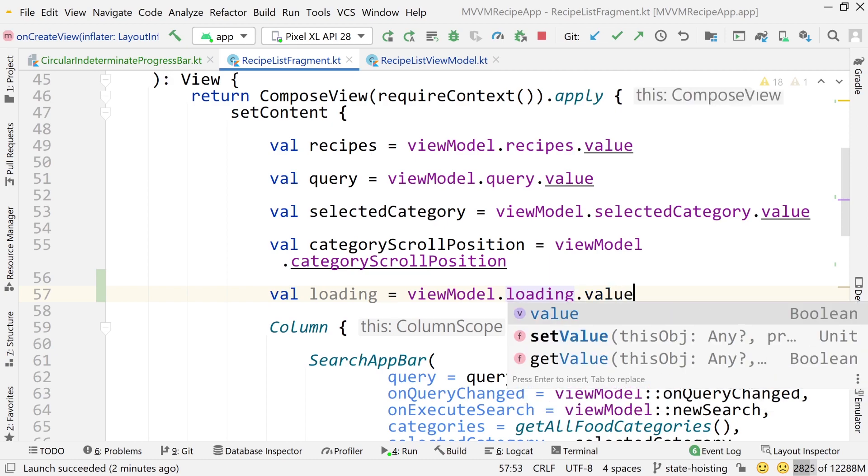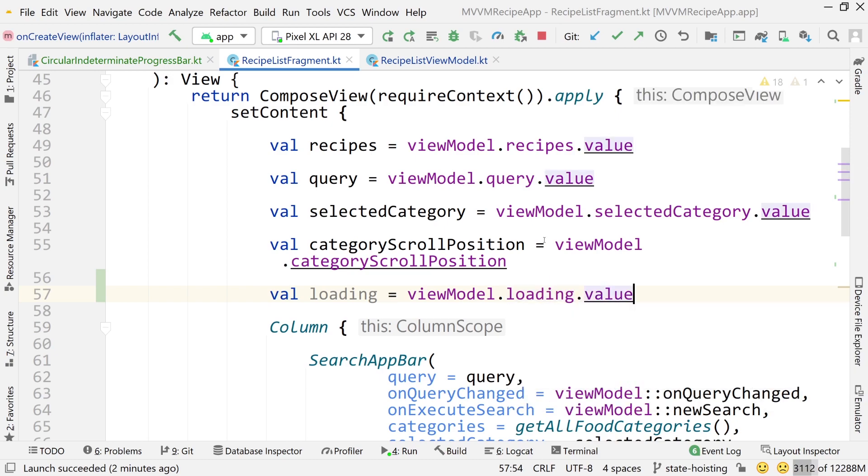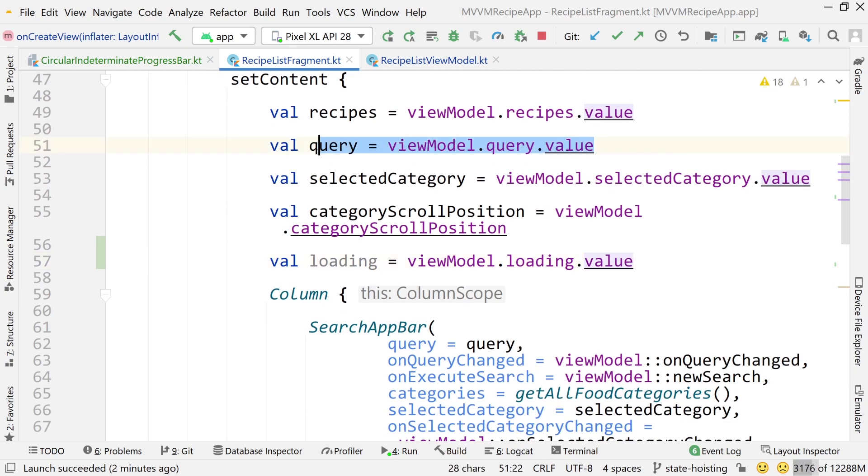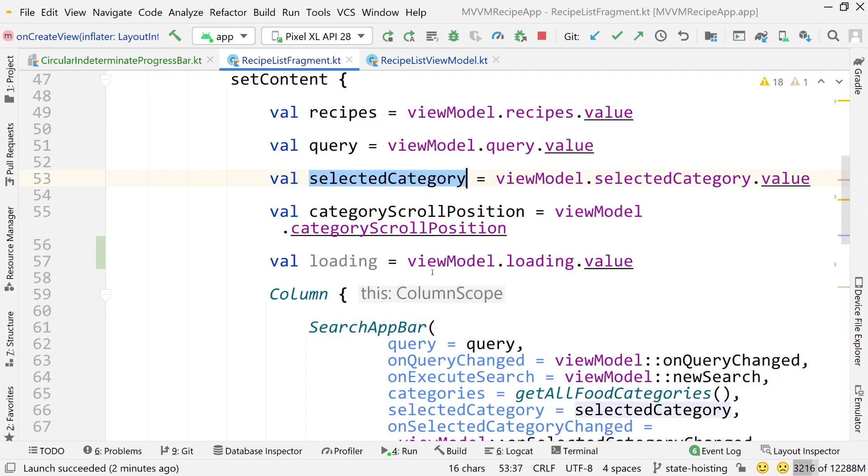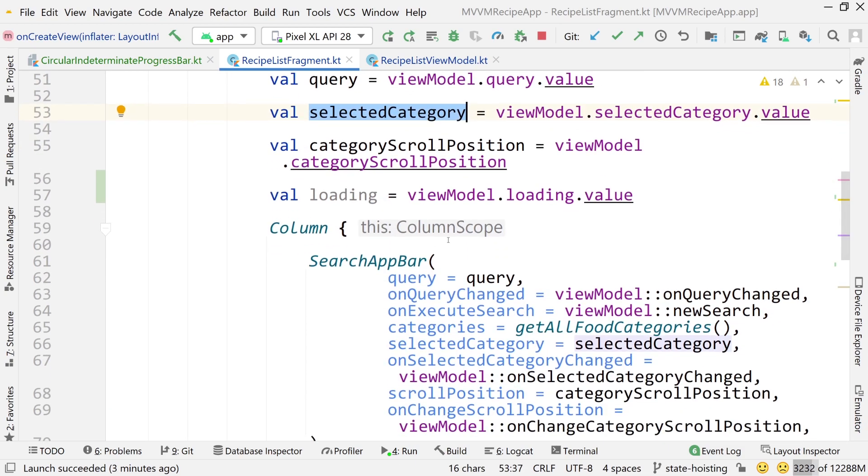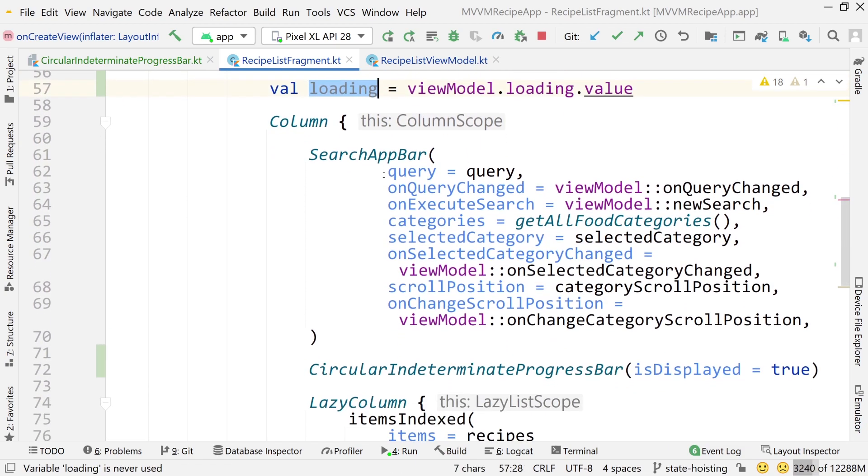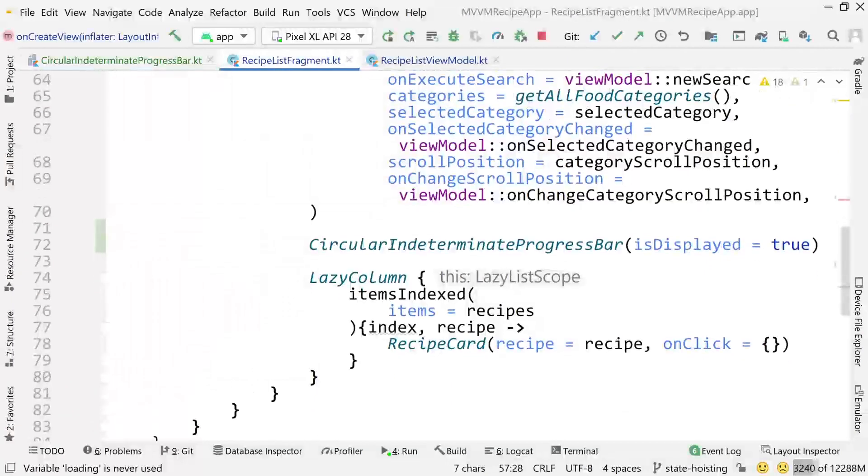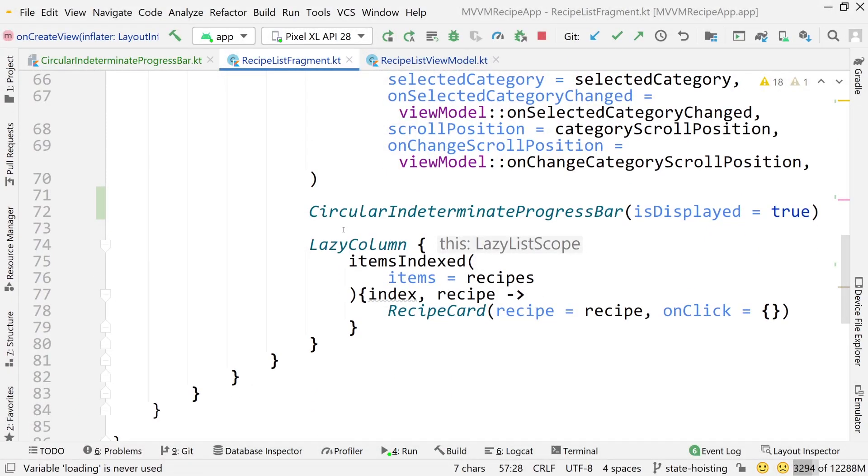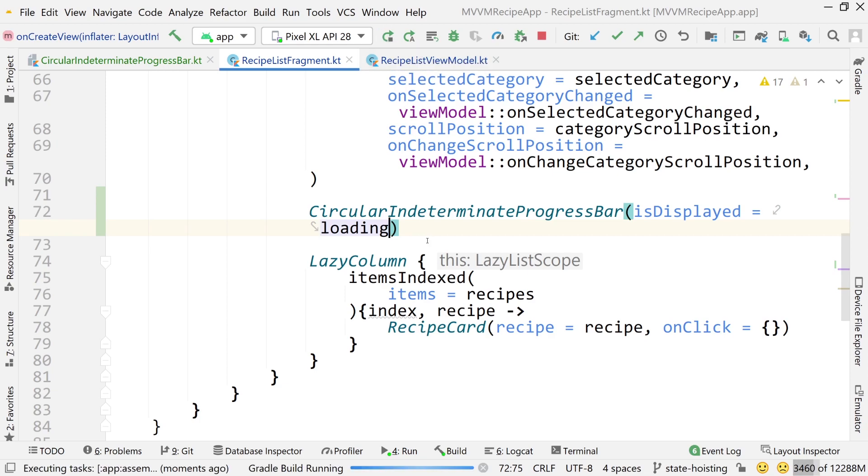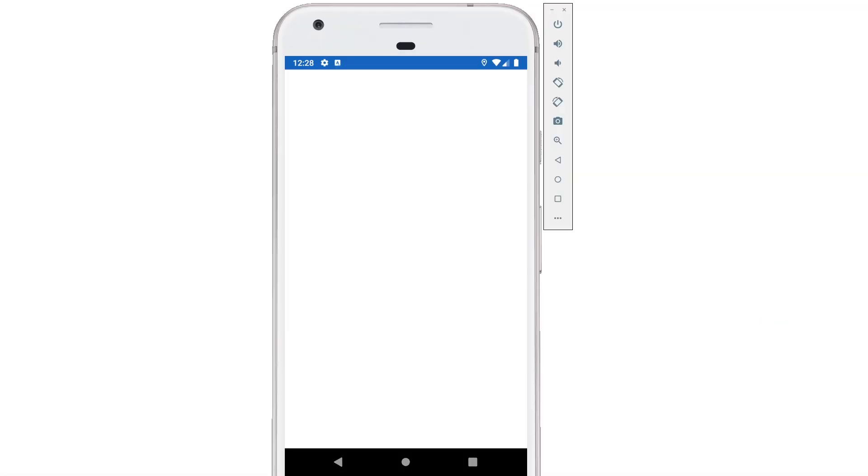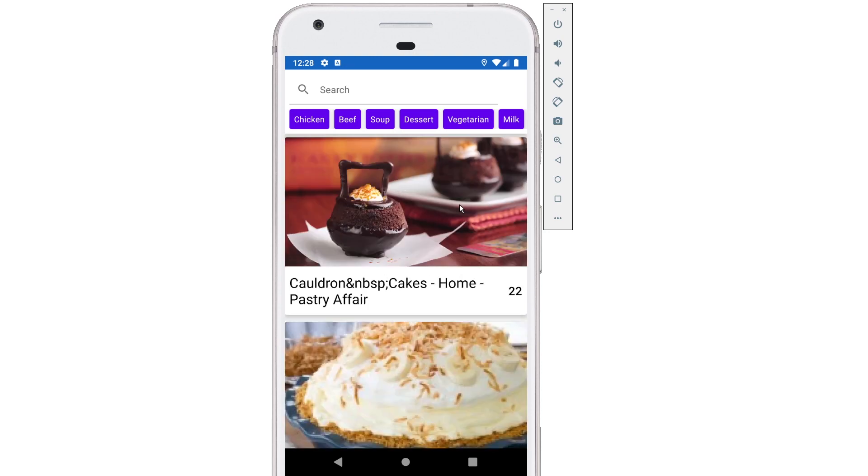So now let's go into recipe list fragments and create that new variable. So value loading equals view model dot loading dot value. Just like we've done with the other values in our view model when we're going to observe them like the query, the recipes, the selected category, all the same thing. Here we're playing the same game. Now we have this boolean available to us. So how can we use this? Well, simply we could obviously just do loading here. I know this isn't going to look like what we want it to look like yet, but let's just see if it's working. So let's just run the app. Yes, it's displayed while it's loading and then it gets hidden after two seconds.